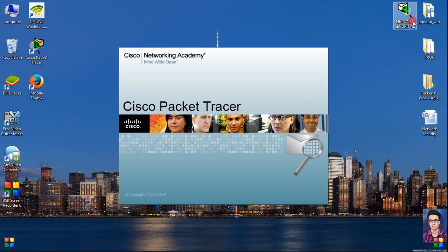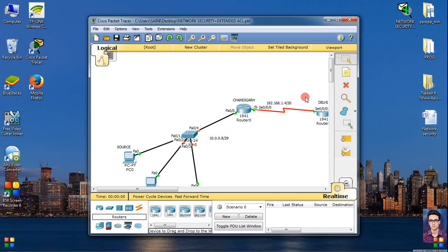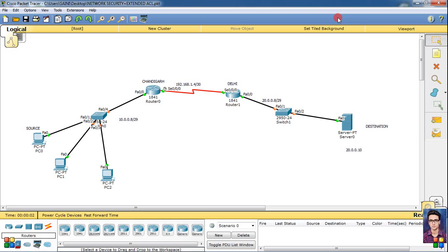Let's open the packet tracer file. Let's fast forward it. This is the same file as standard ACL.